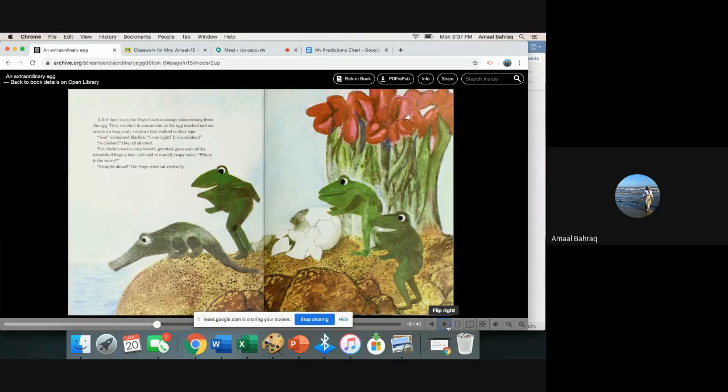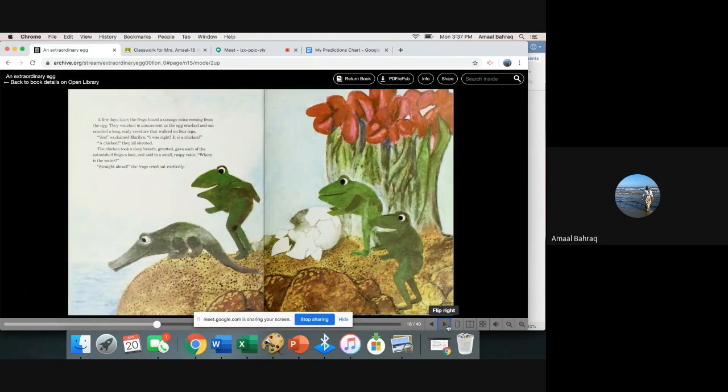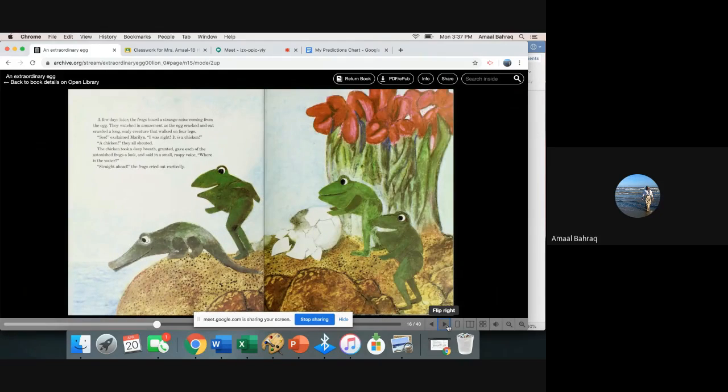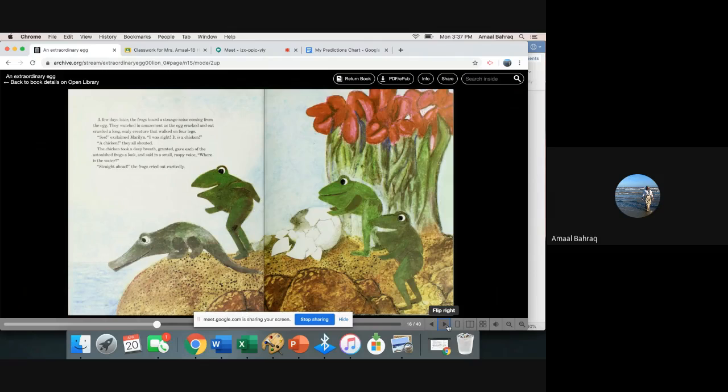A few days later the frogs heard a strange noise coming from the egg. They watched in amazement as the egg cracked and out crawled a long scaly creature that walked on four legs. See, exclaimed Marilyn. I was right. It is a chicken.